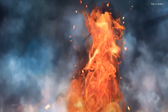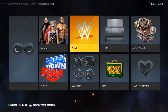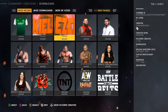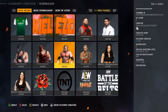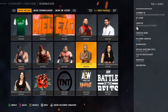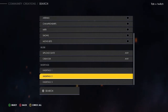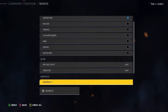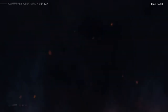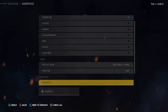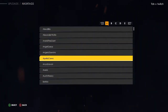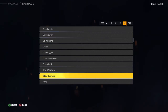What you want to do is go to Community Creations, then go to Downloads. From there you can search for any updated superstar or any superstar you want — for example, Elias.